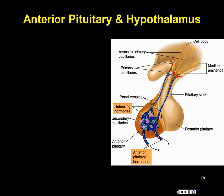Where we left off was the anatomical relationship between the hypothalamus and the posterior pituitary, as well as the anterior pituitary. The posterior pituitary is comprised of nervous tissue — specifically just the axon terminals, with neurotransmitters stored in them. The anterior pituitary, by contrast, is glandular or endocrine tissue, but it's still controlled by the hypothalamus.